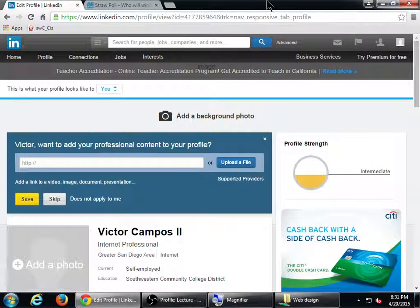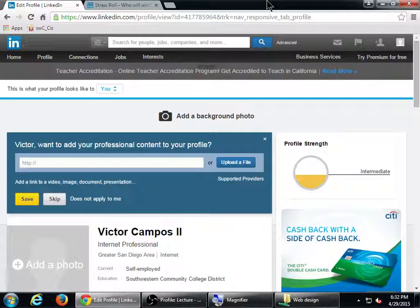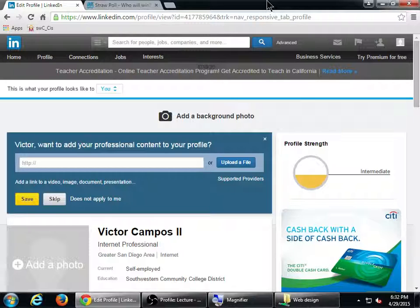If you added some more content to your LinkedIn profile, that's good because the more complete it is, the better. This is going to put your best foot forward. When someone searches your name, you want something like LinkedIn to appear instead of those party shots that maybe are not going to put you in the best light.